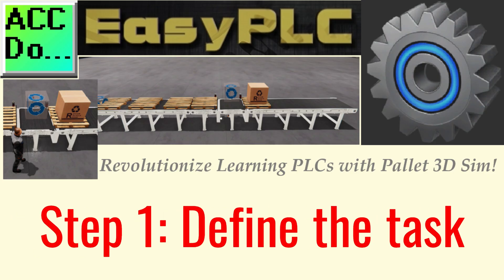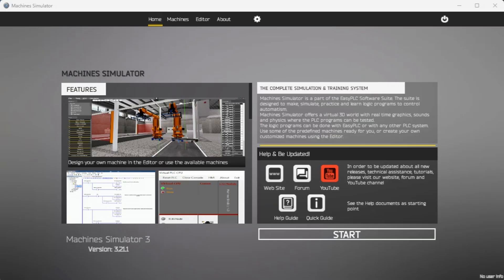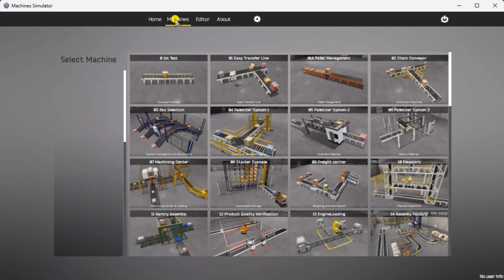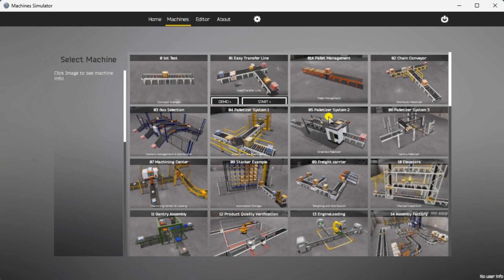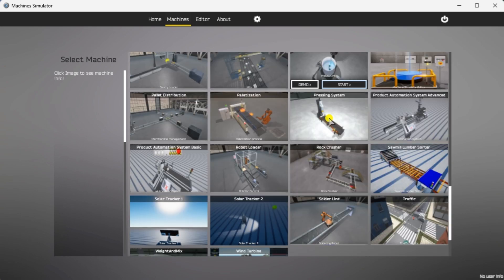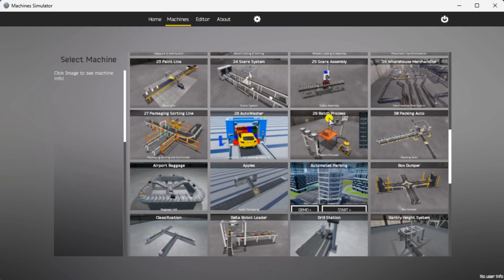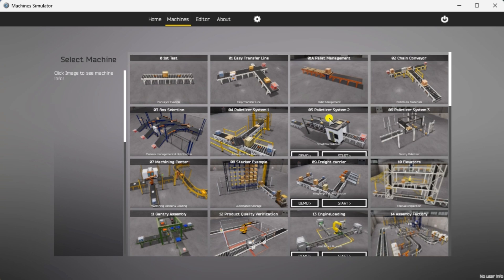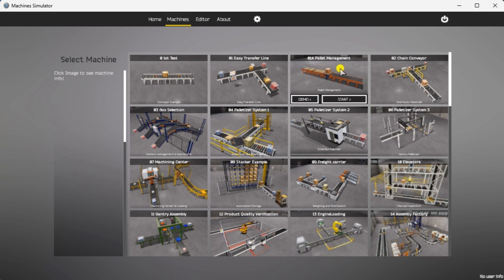Step 1: Define the task. The first step of the Do More or any PLC program development is to determine what must be done. Start the Easy PLC Machine Simulator or MS. Select the Start button on the main page or select Machines from the main menu at the Machine Simulator window. All the available machines will now be displayed. Click on the 01A Pallet Management.